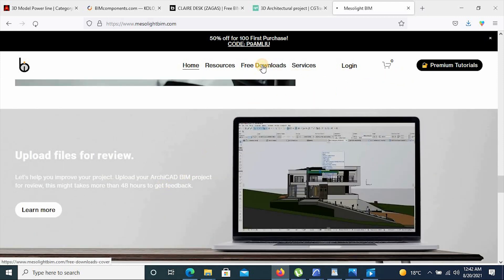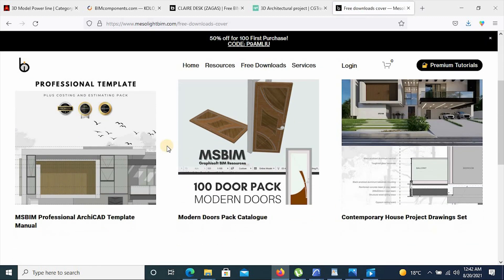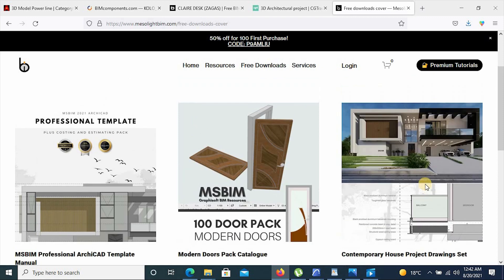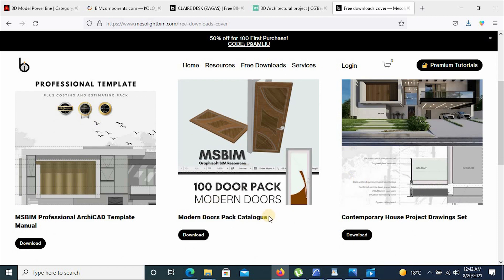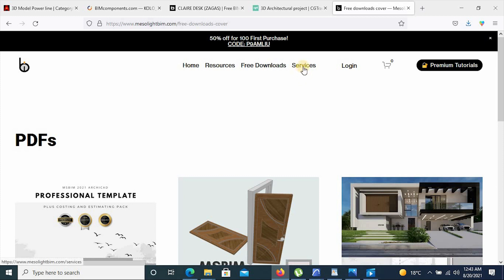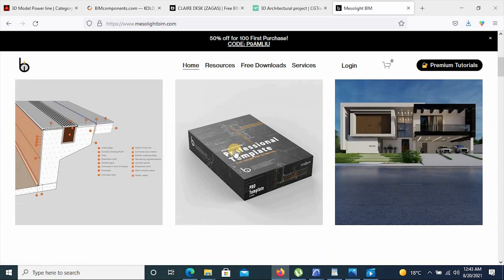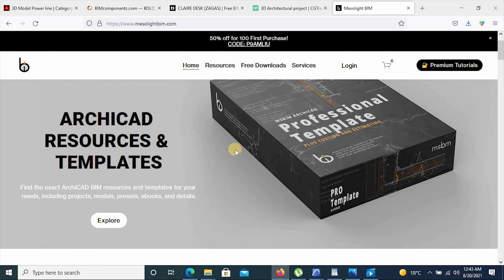So yes, it gives quite a lot to offer. It also gives you a free template manual that you can utilize to use their professional template and also easily manipulate the tools in your project. It also has project drawing sets, a modern door catalog, and more. This is quite a good site for all engineers and architecture professionals. And that's it for the top five BIM resource websites — thank you for watching and see you next time.